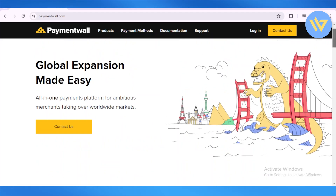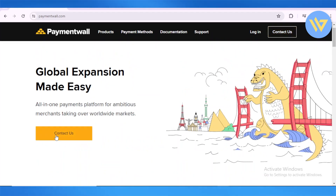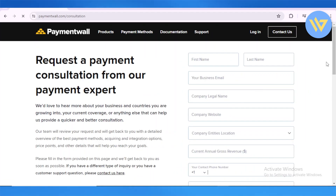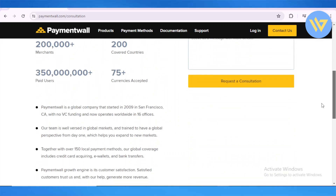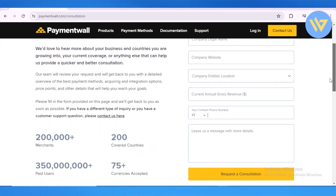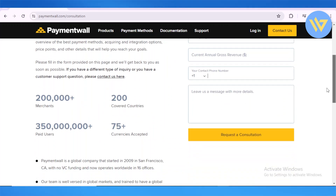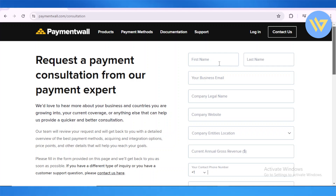Let's start off by clicking on login. Here is where we're going to sign up — let's click on 'Contact Us'. From here, what we are going to do is request a payment consultation from a payment expert. You can't exactly sign up directly, so you're going to send in a request for a consultation.